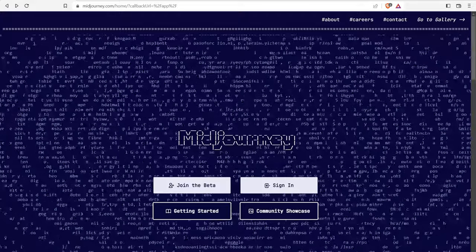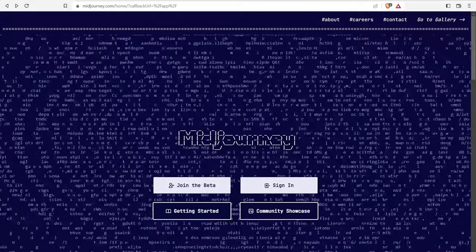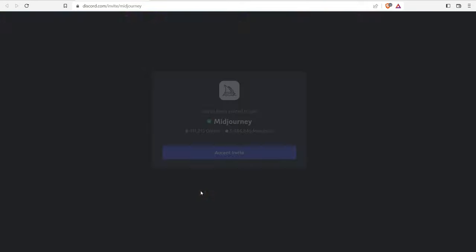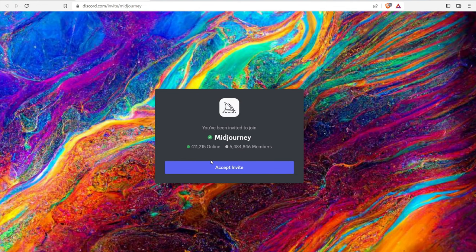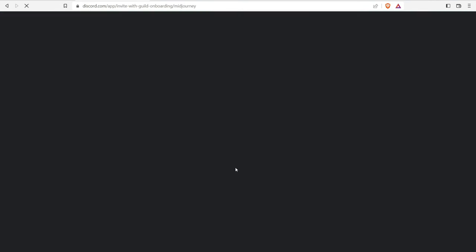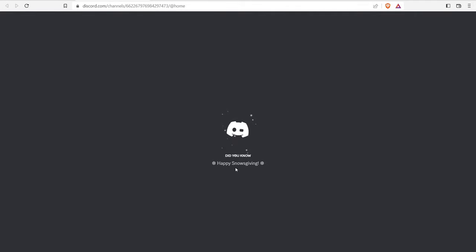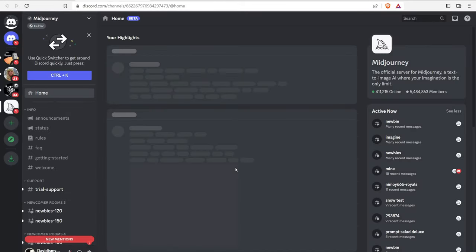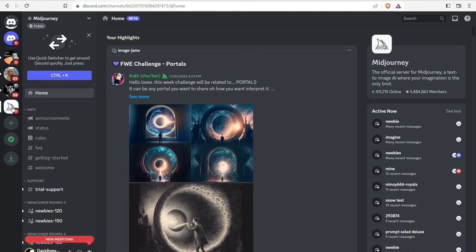So navigate to midjourney.com and then you want to join the beta. Next, it'll pop up saying you've been invited to join over here into the Discord server for midjourney. So you will need a Discord account and that Discord account will need to be verified. So go ahead and do that first. So I already have a Discord account. So I'm going to go ahead and accept the invite and next Discord is going to open up and this is discord.com.